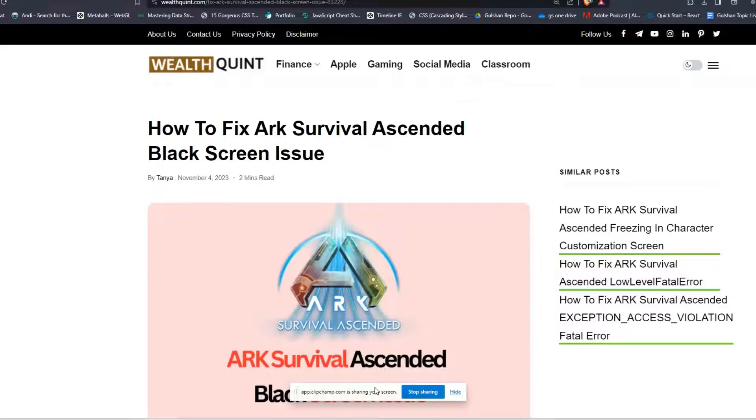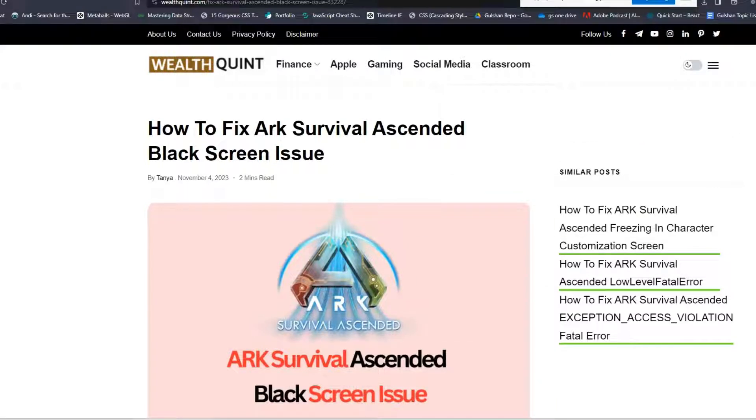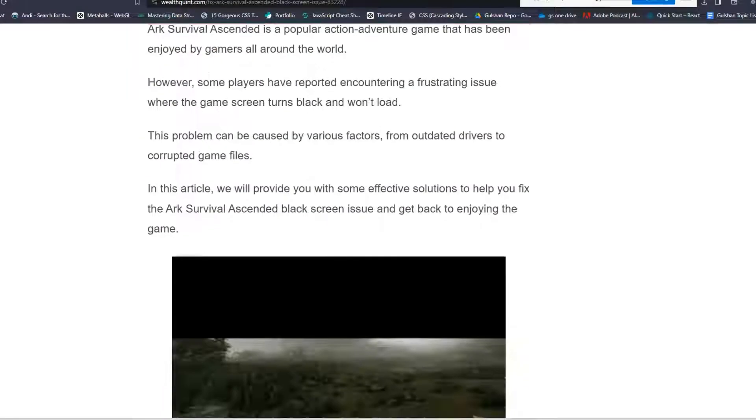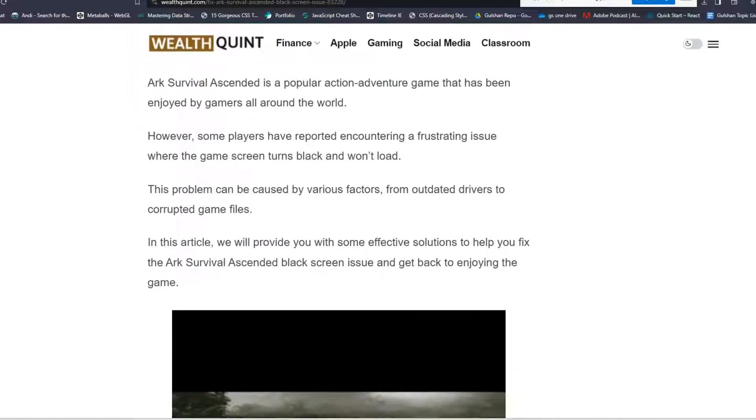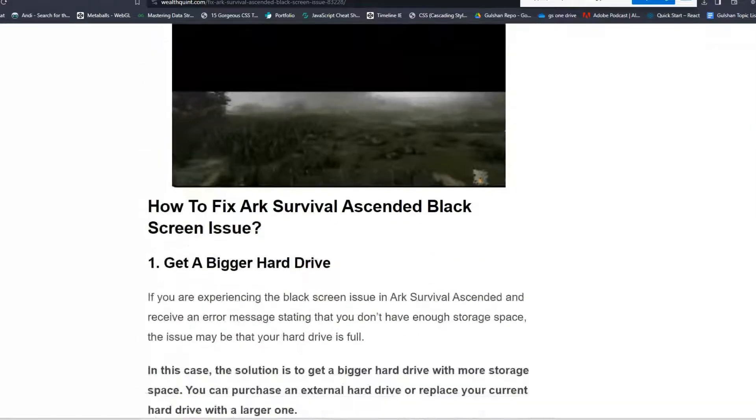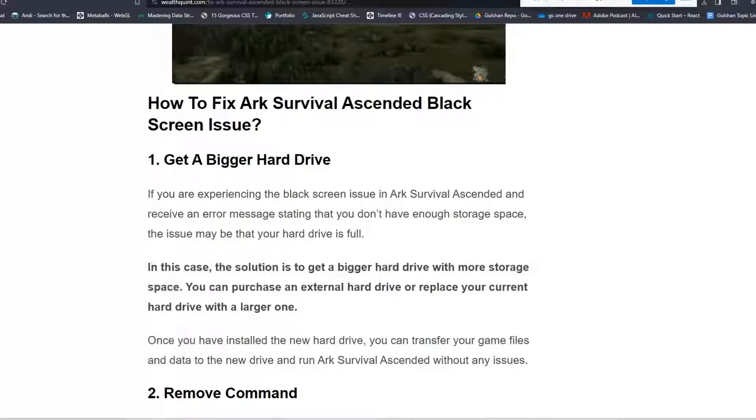Hey everyone, welcome back to our YouTube channel. In today's video I'm going to show you how to fix ARK Survival Ascended black screen issue. ARK Survival Ascended is a popular action adventure game that has been enjoyed by gamers all around the world. To fix this issue, follow these troubleshooting steps.